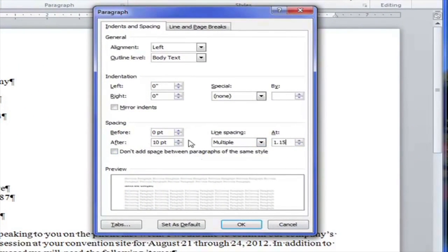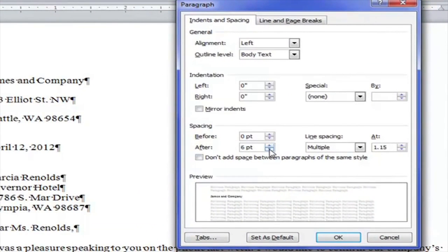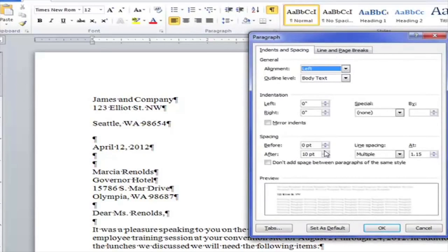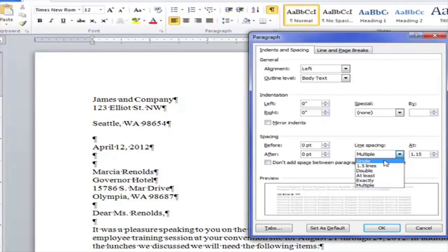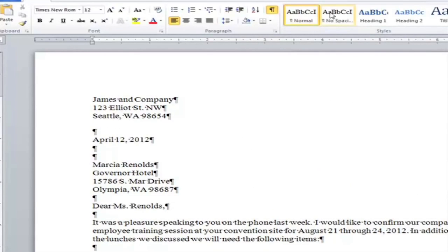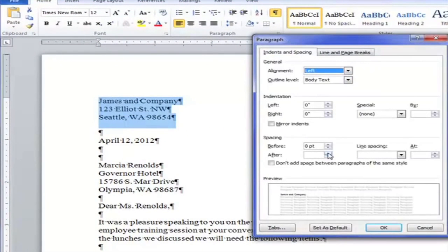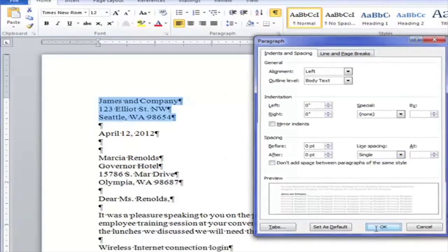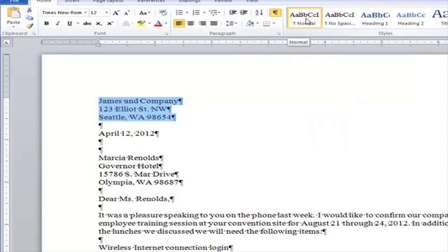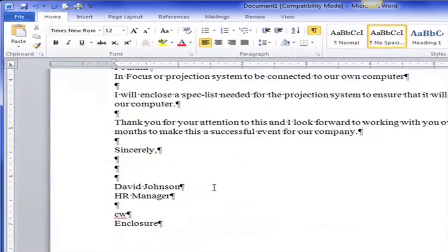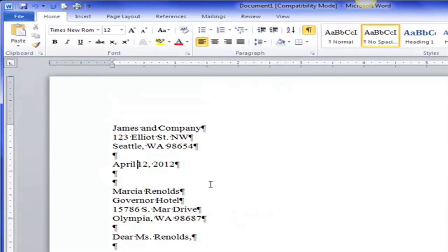The Microsoft default is 10 point after and 1.15 line spacing. When I use No Spacing it means single space with zero before and zero after. I could change it right here in the dialog box — set it to zero and single. Or I can highlight all three, open the paragraph marker, say zero and single, and they're all back to the No Spacing style. It says Normal because I didn't change the style — I only changed the paragraph information. So I'll hit No Spacing, and now the whole document is No Spacing.